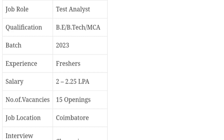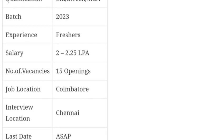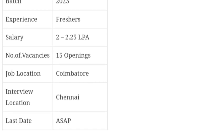They are looking for 2023 passed out candidates and they are looking for freshers only. Salary would be 2 to 2.25 LPA and number of vacancies would be 15 only. Job location would be Coimbatore, interview location Chennai, and last date ASAP.